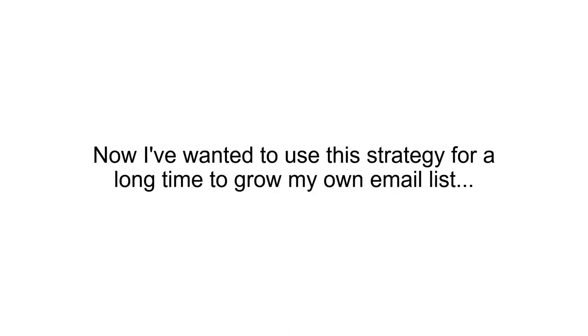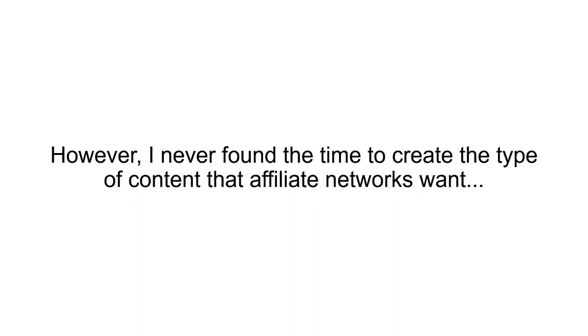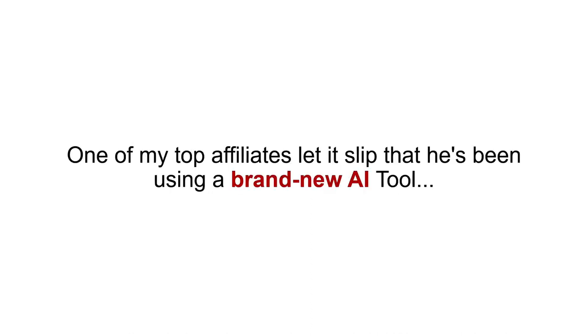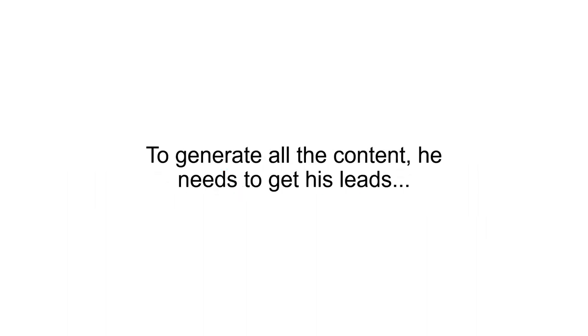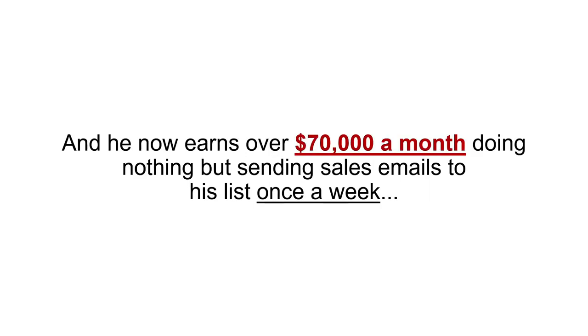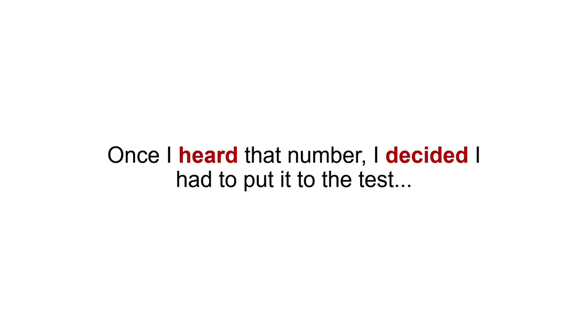Now, I've wanted to use this strategy for a long time to grow my own email list. However, I never found the time to create the type of content that affiliate networks want. That was until a few months ago in a group coaching call. One of my top affiliates let it slip that he's been using a brand new AI tool to generate all the content he needs to get his leads. This tool eliminated 90% of the work in his business and now earns over $70,000 a month doing nothing but sending sales emails to his list once a week. Once I heard that number, I decided I had to put it to the test.